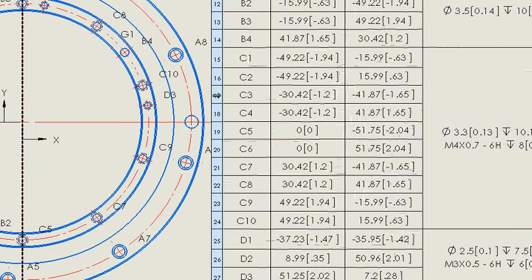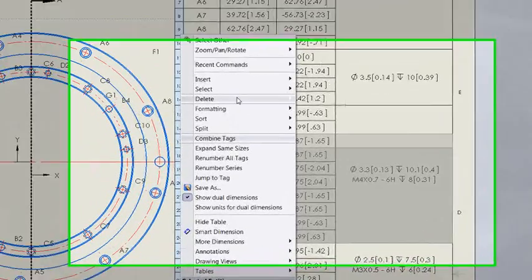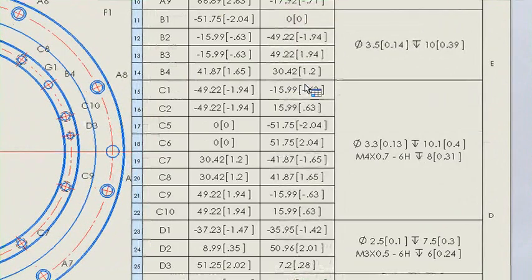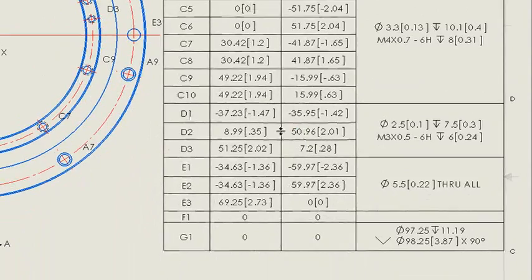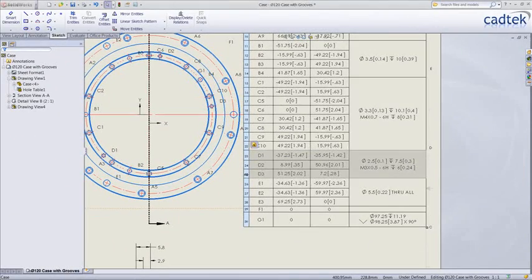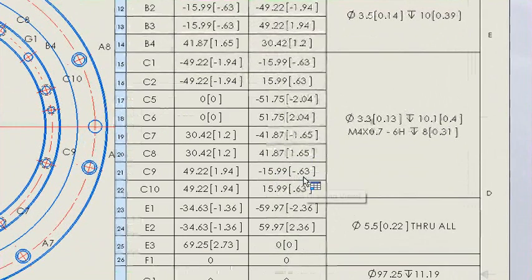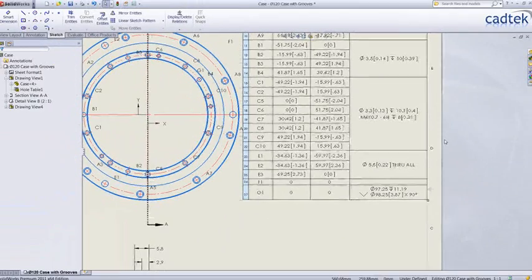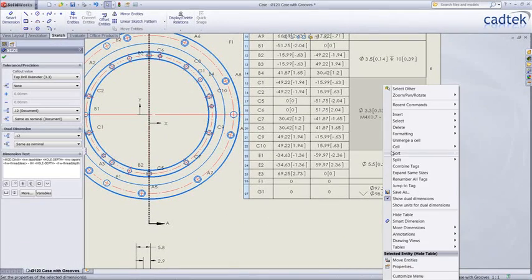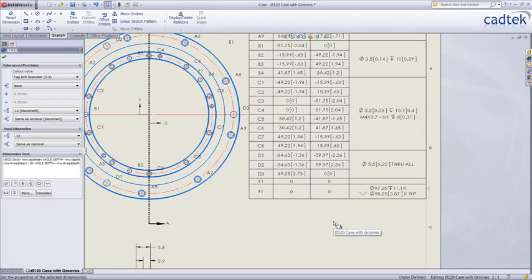The other nice thing with hole tables is if we were to mess up the numbering order by maybe deleting a couple of the rows from the table. So we'll delete a couple of the C's, and maybe we'll go and delete all of the D's. Of course our numbering now looks a mess — it jumps from C2 to C5 and there's no D at all. But from a right click, we can now choose to renumber all of the tags so that it now reads properly.